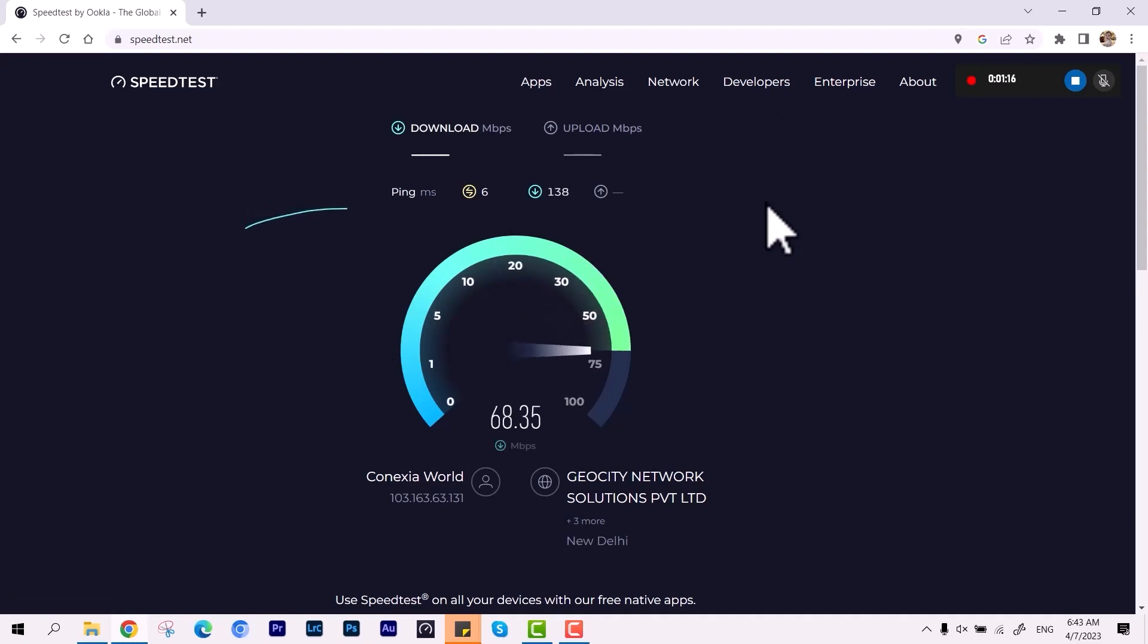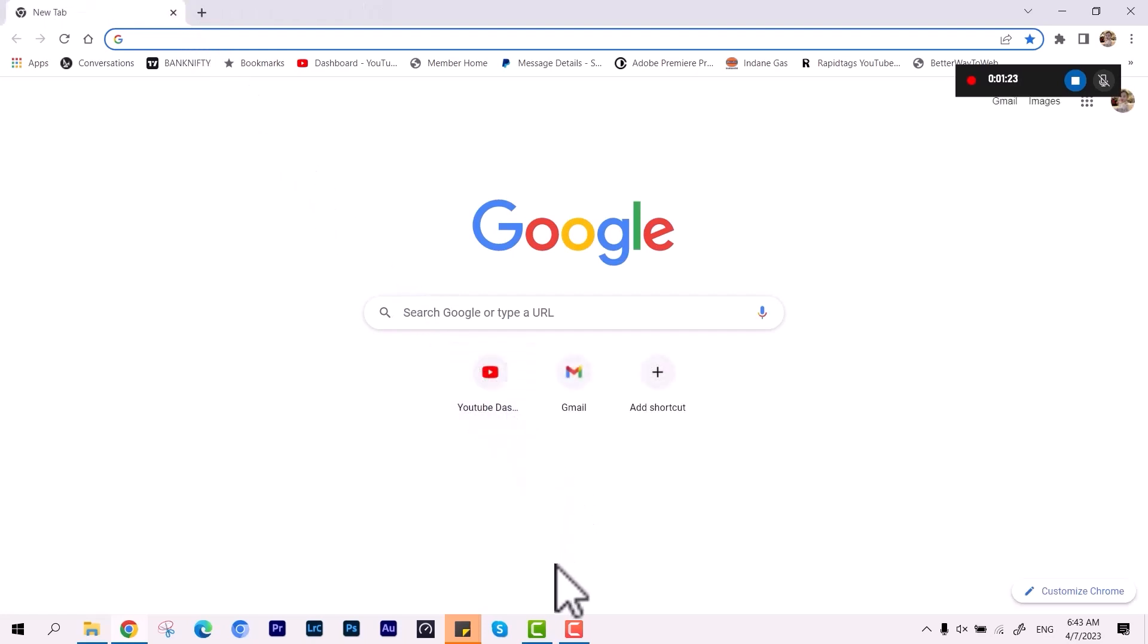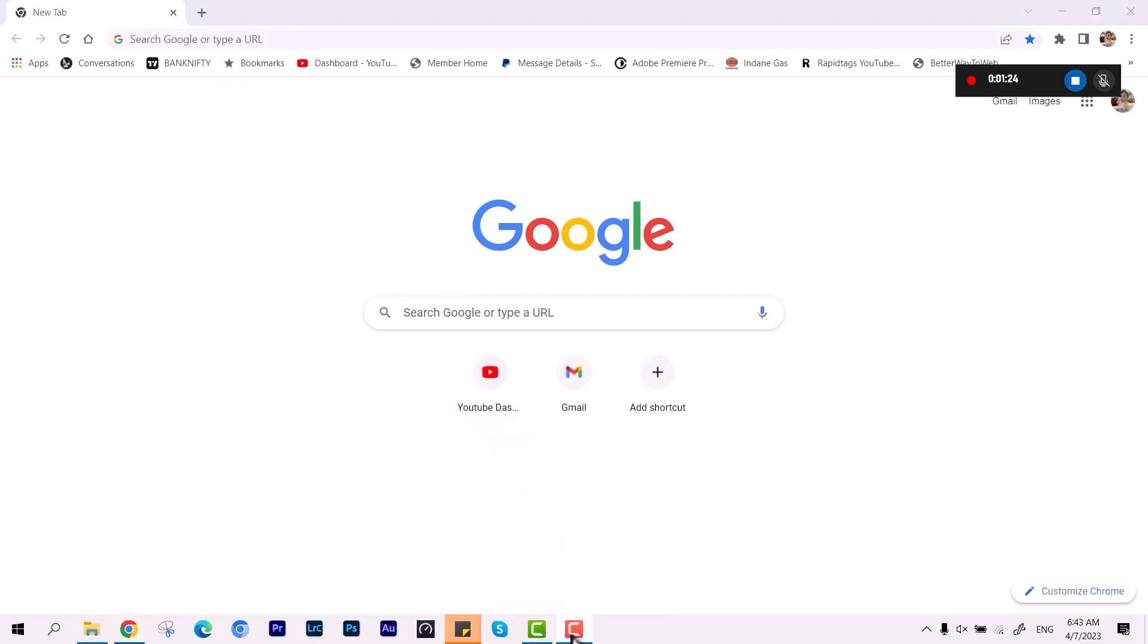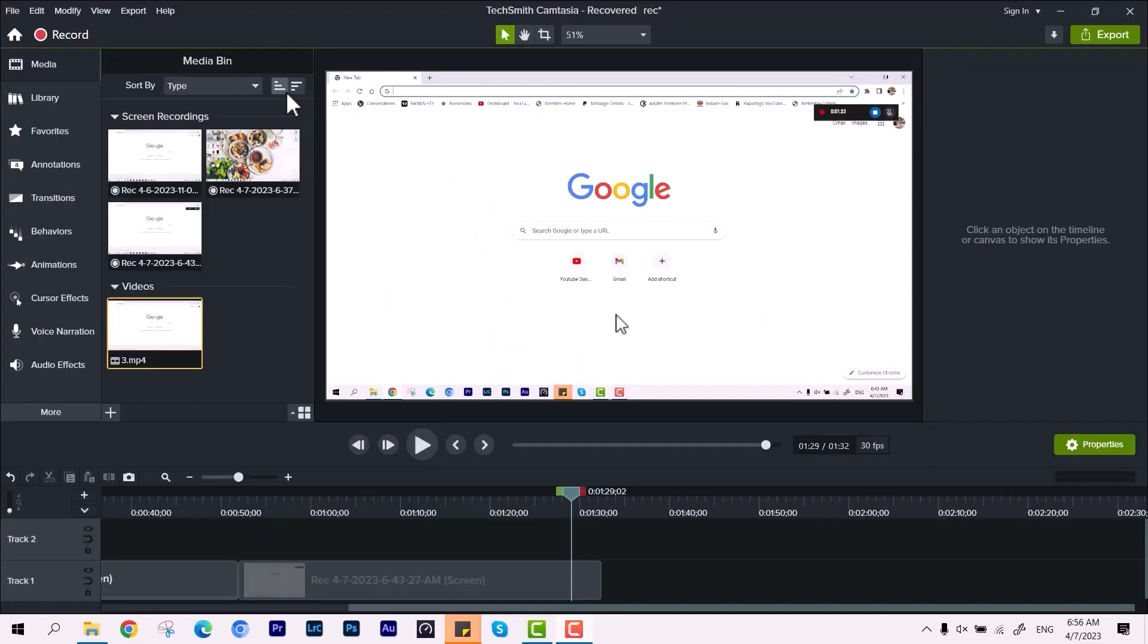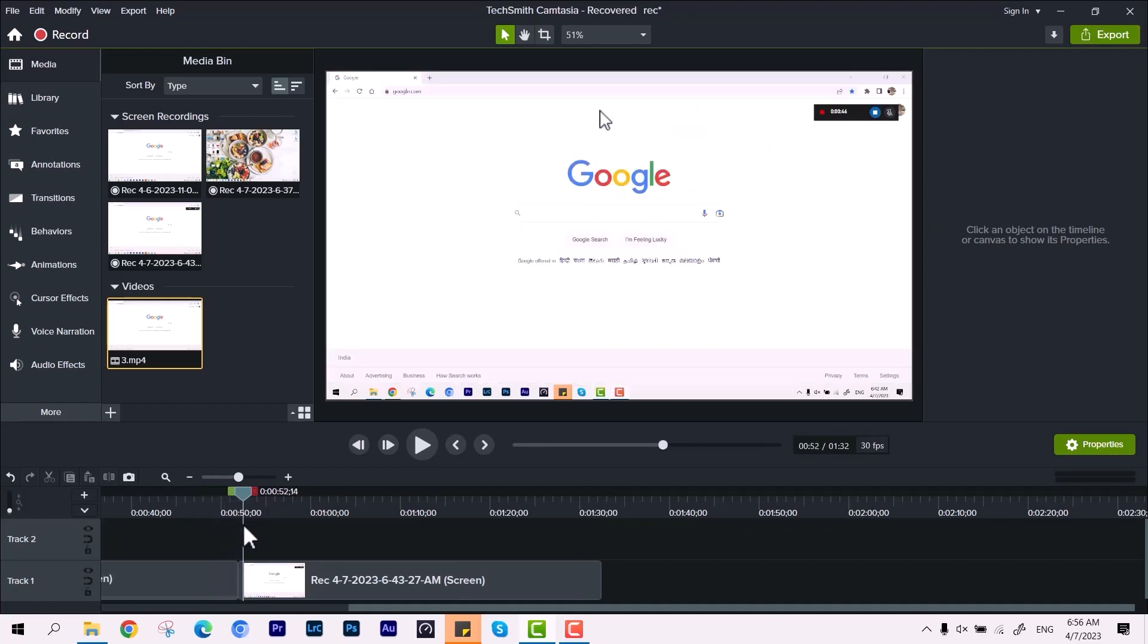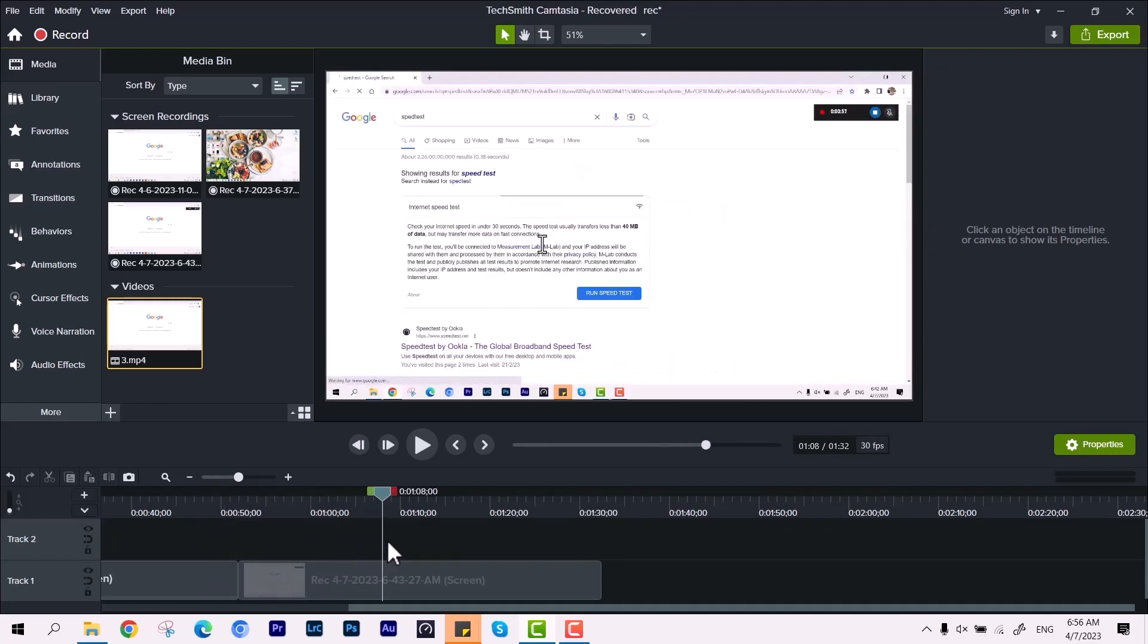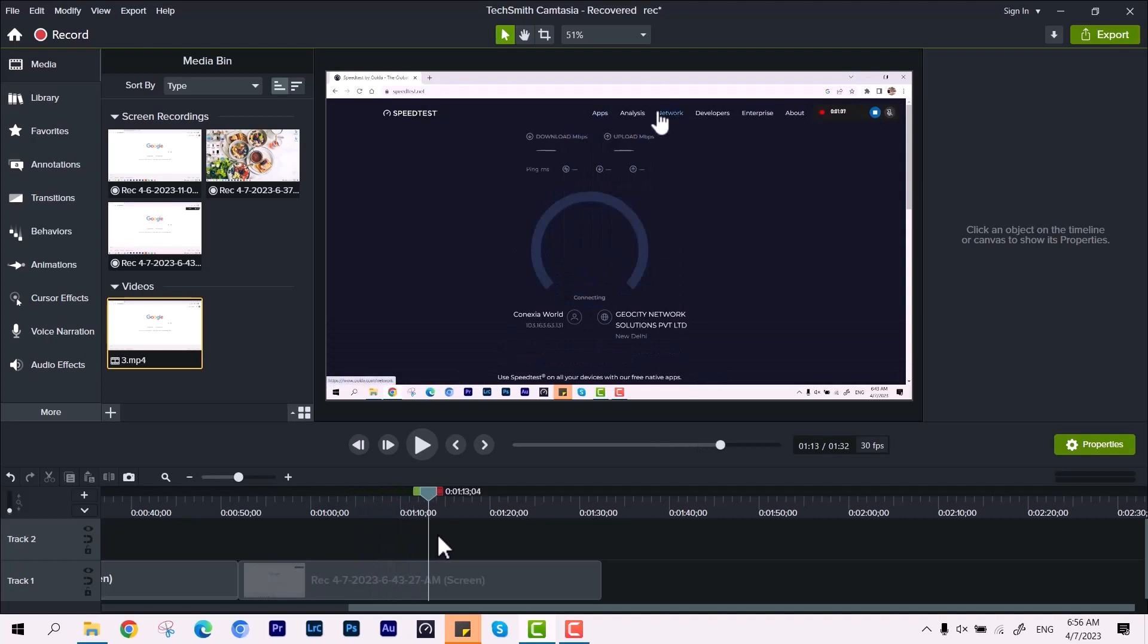Alright, so now we can terminate this and we can see the output if it's visible on the timeline or not. Okay, so I'm ending this video and we have this video clip over the editing panel. So I can drag it down and you can see that the cursor is visible.